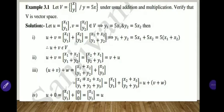Hello all, welcome back to NSMH. In the last video, we have already learned the definition of vector space with 10 conditions to show the given set is a vector space. Now, in this video, we are going to learn the examples on vector space.